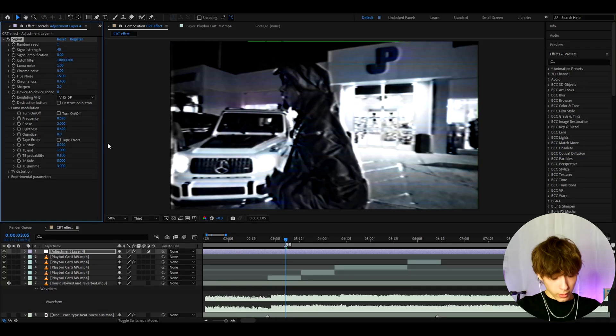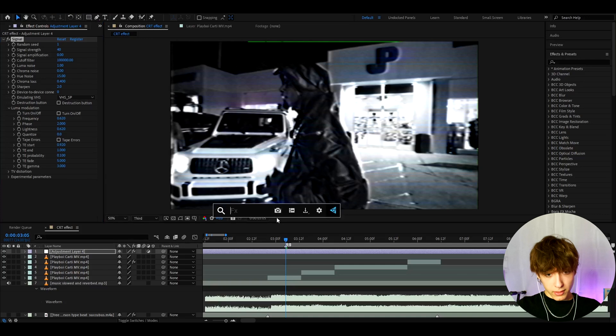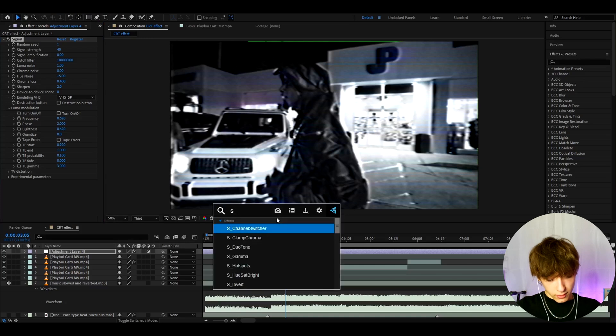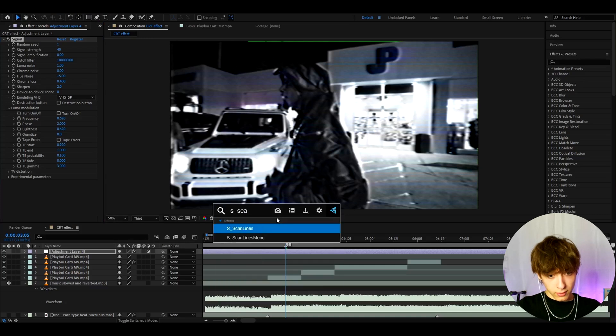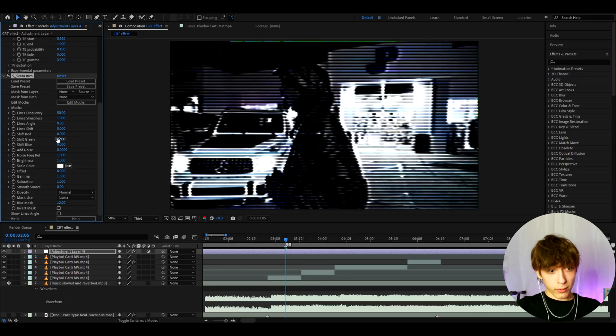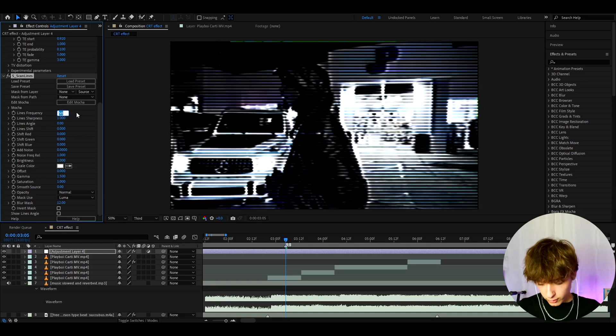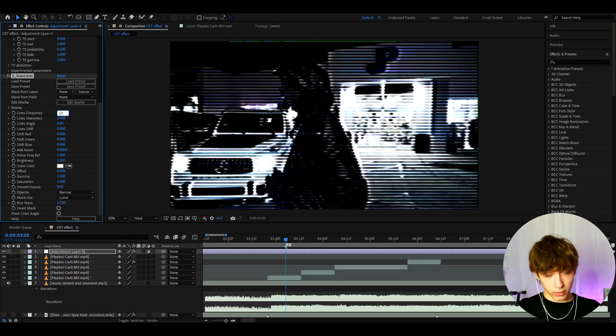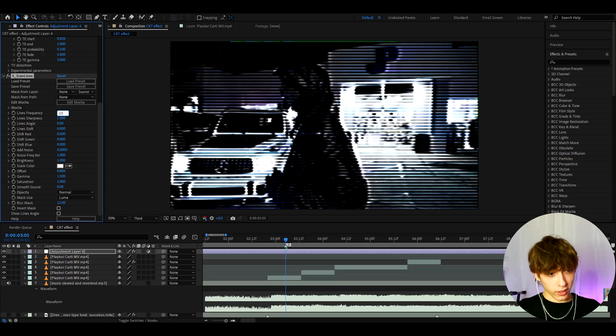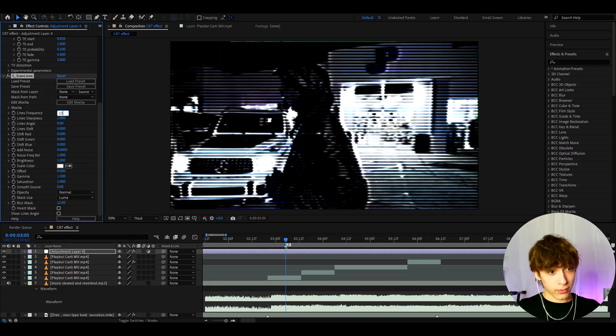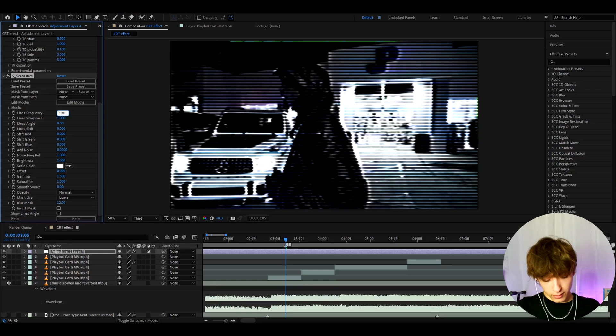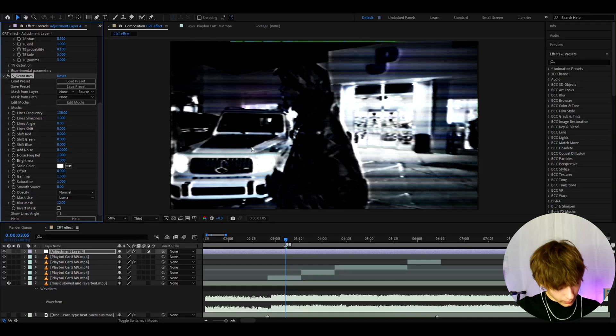Now let's add s scan lines. This is a sapphire plugin. You also don't really need to have this but I do like how it enhances the look. We will later on use grid to make the CRT look a bit more CRT-ish. I like to make the lines frequency to 138 here. Already looks very dope.